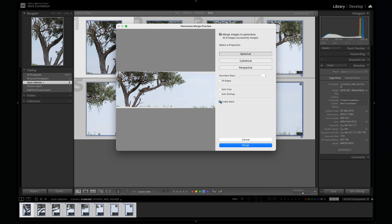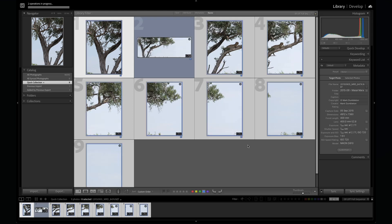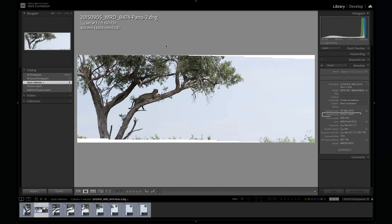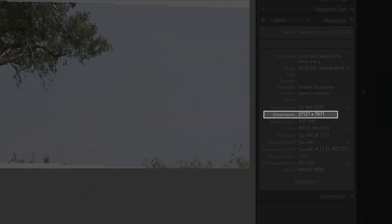Create stack keeps all the source images and the final pano grouped together in Lightroom. I usually uncheck everything except create stack. Once you're happy with the preview, hit merge. Lightroom will generate a brand new DNG file for you to edit. Look at the resolution of this final panorama. That's massive and we can print this file very big.